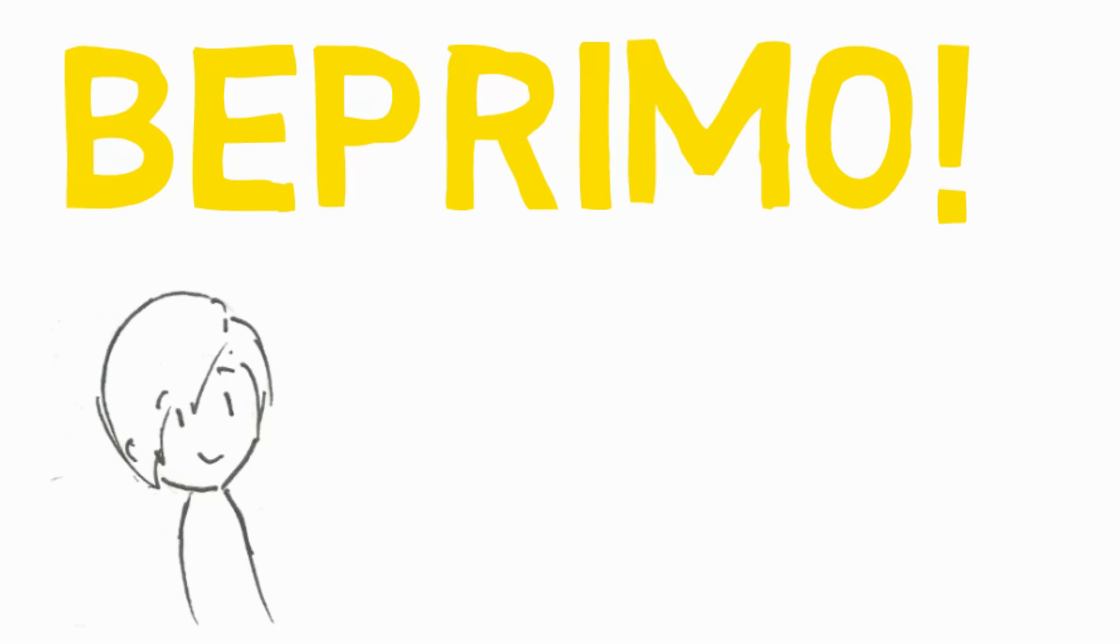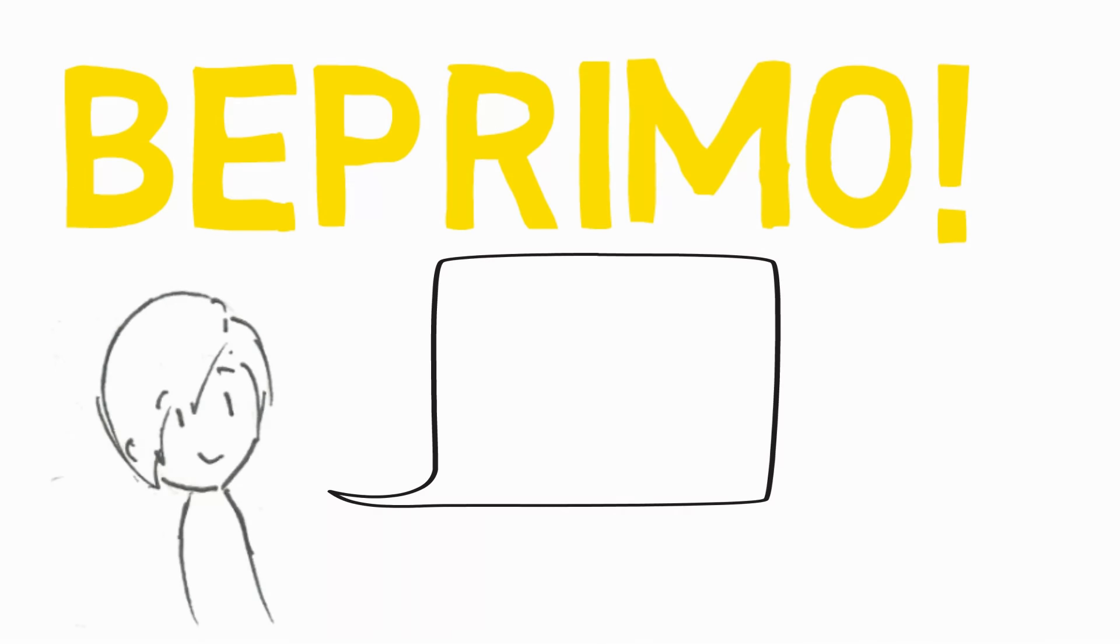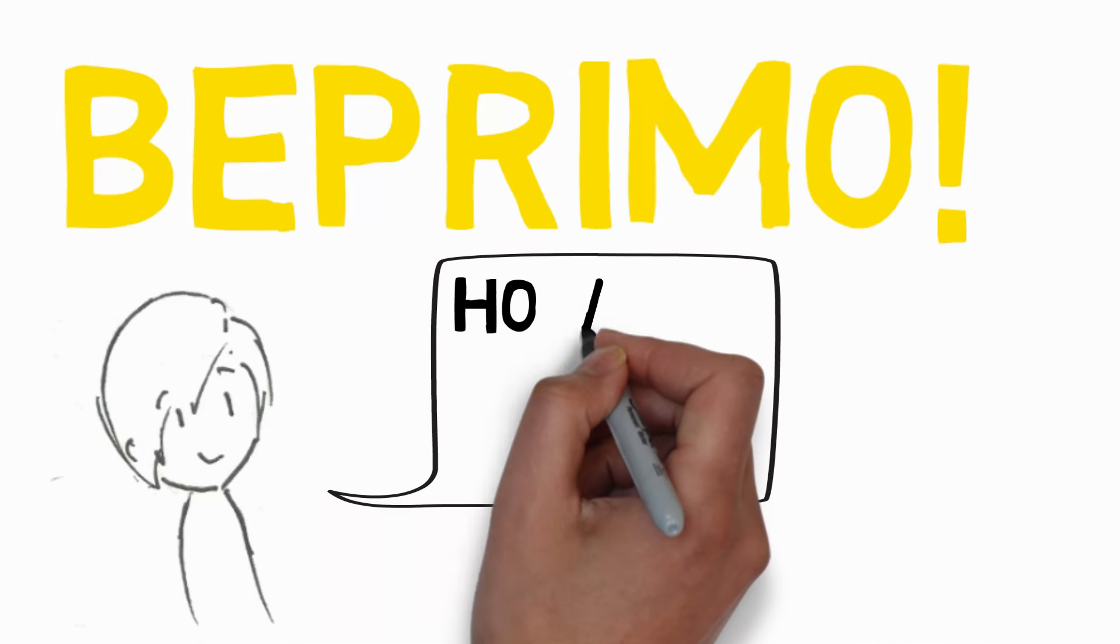Hi everybody, Lindsay here from Be Primo, and today I wanted to talk about how to get over your ex.